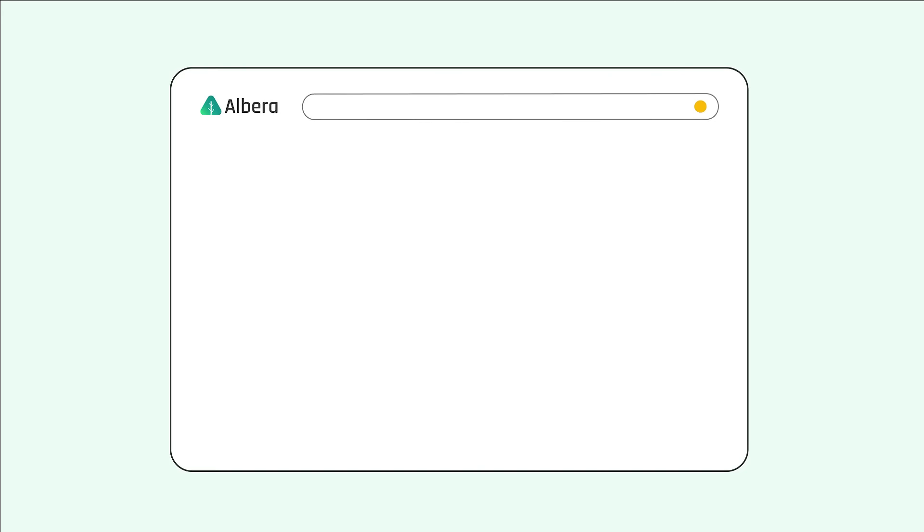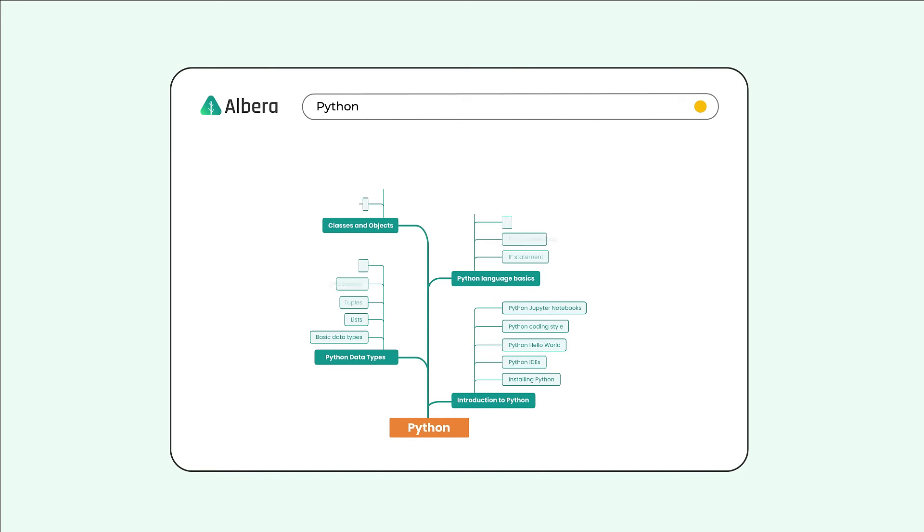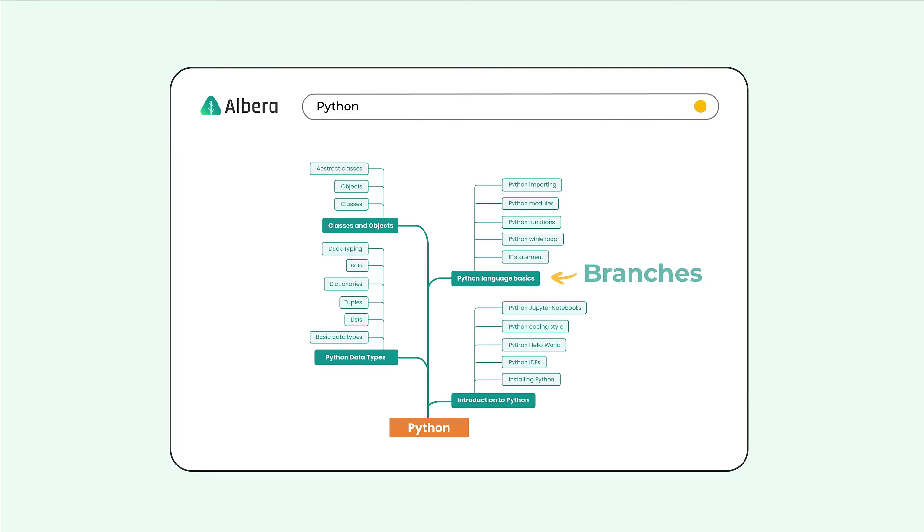It's so easy to do. Type a keyword, grow a tree. We put search results in a form of a knowledge tree, so you'll know where to begin and where to go next.